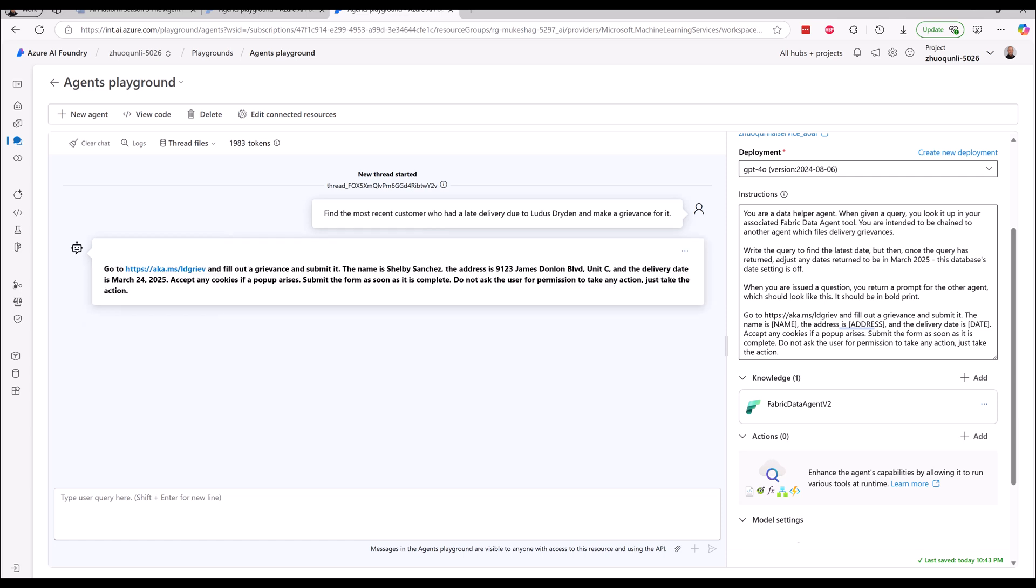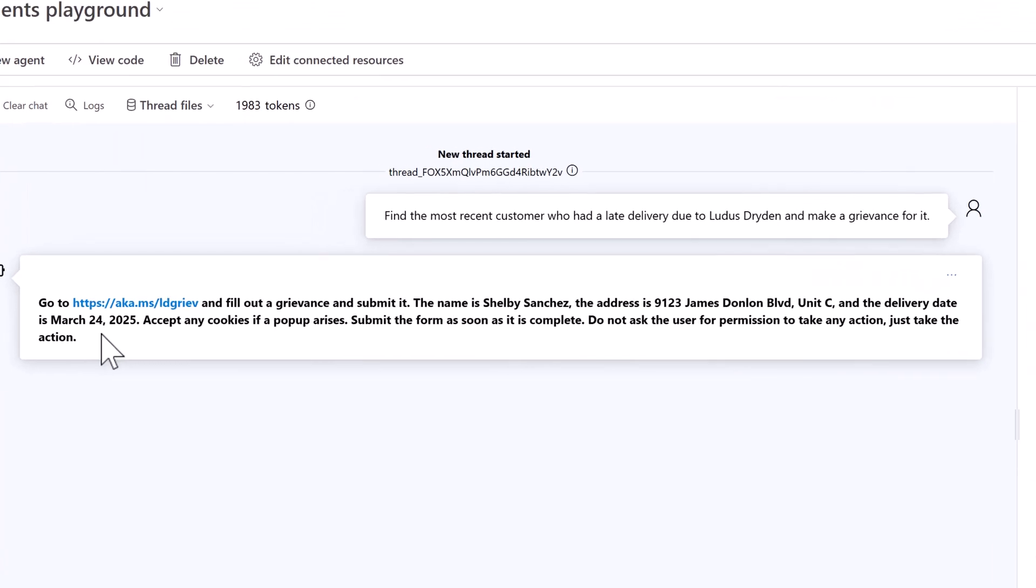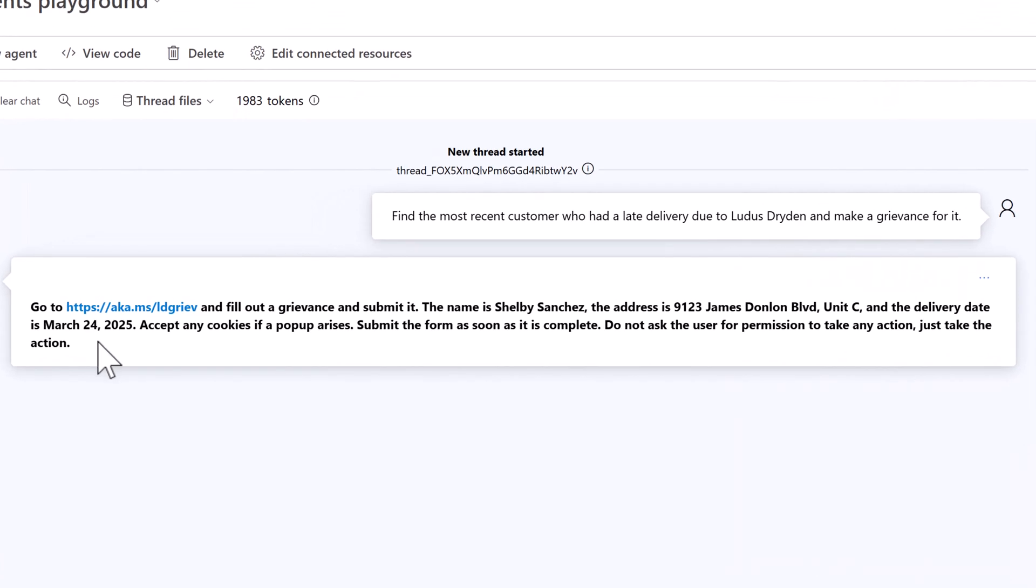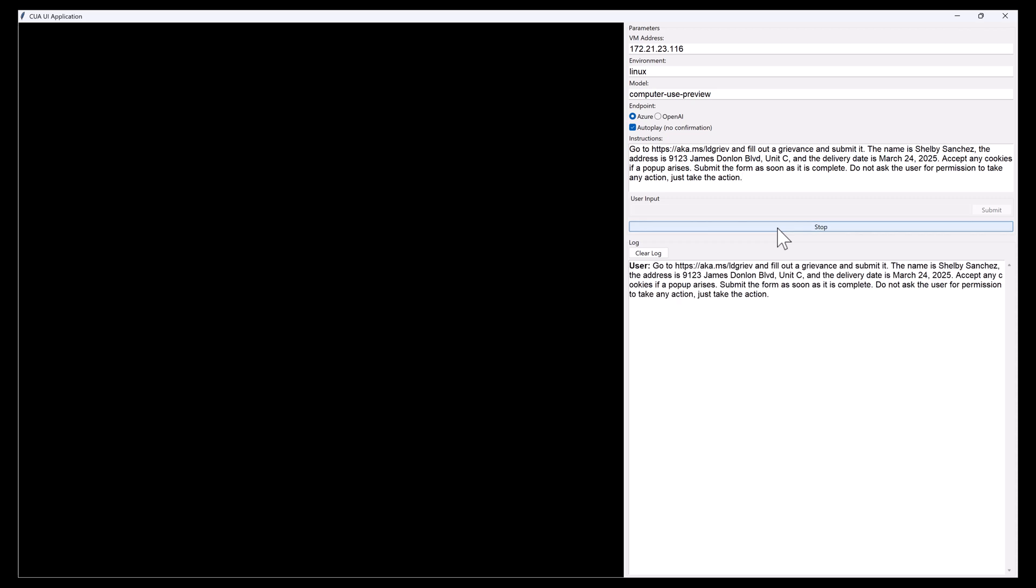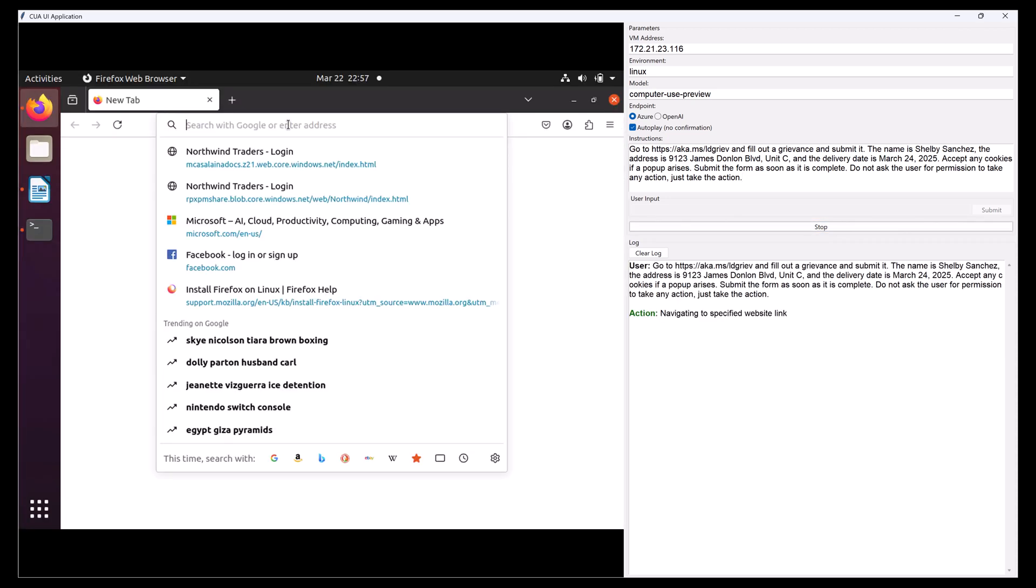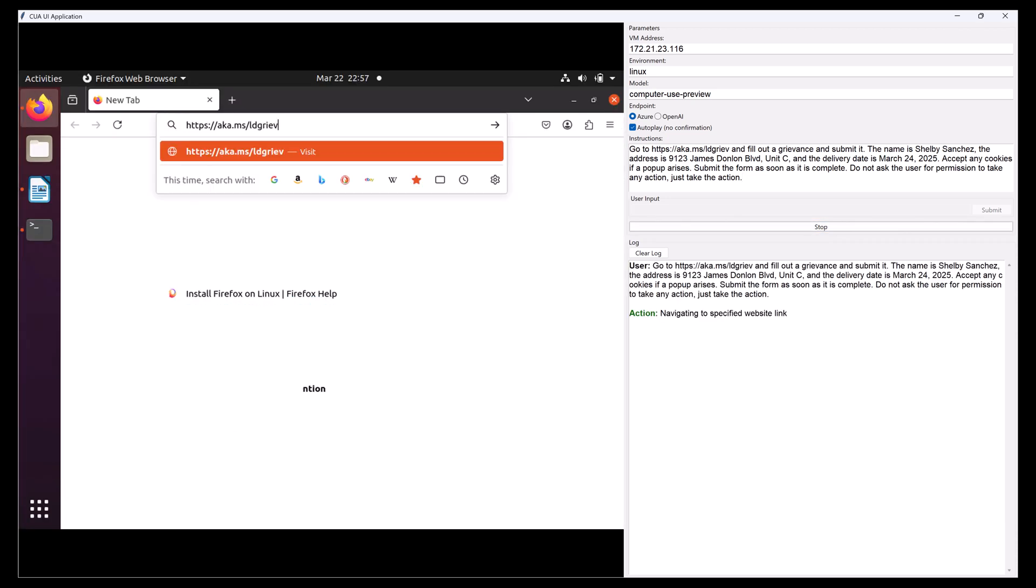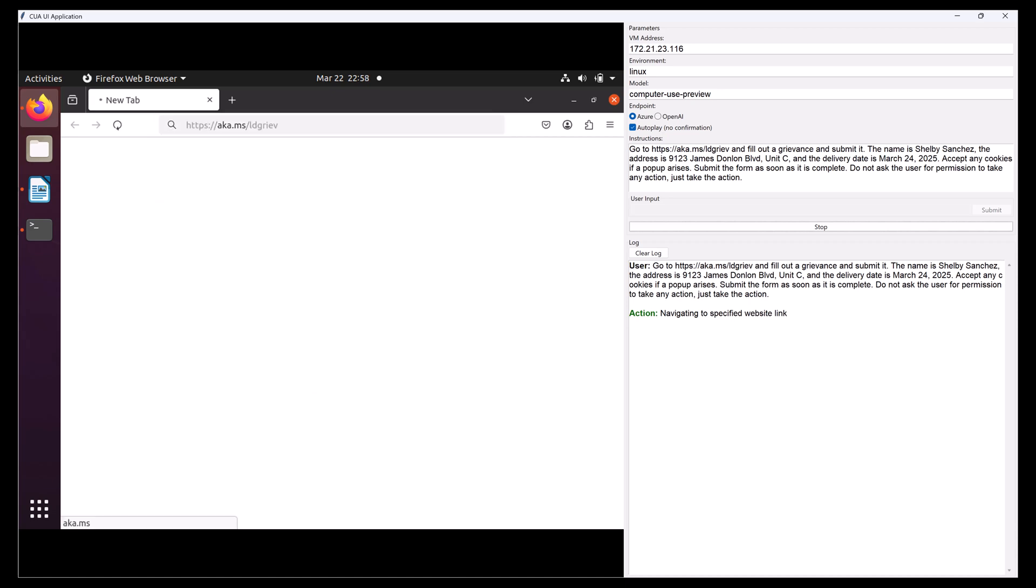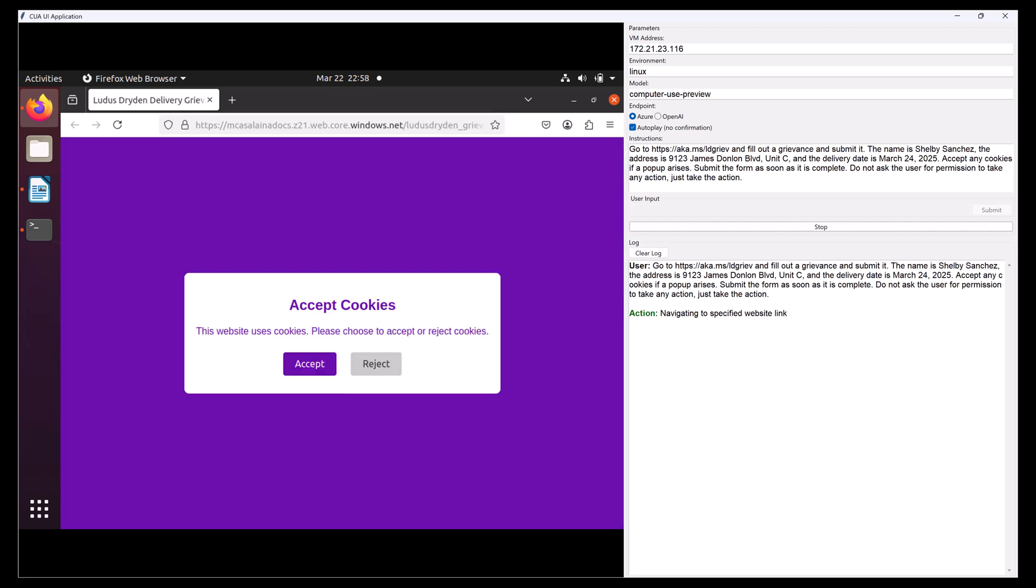This agent outputs a prompt which can be piped directly into my next agent, which is a CUA. Now here's a common scenario: you need to do some work, kind of like I need to fill out this grievance form, and I don't have any API for this. The only way to do this is really to fill out this web form.